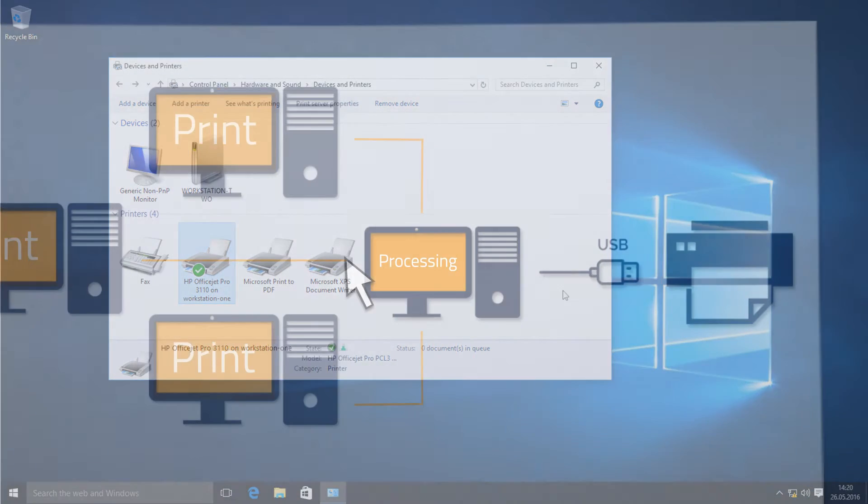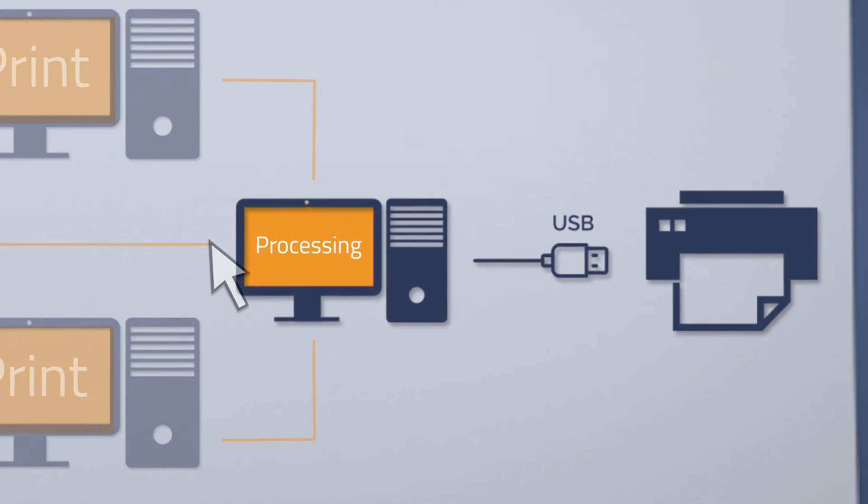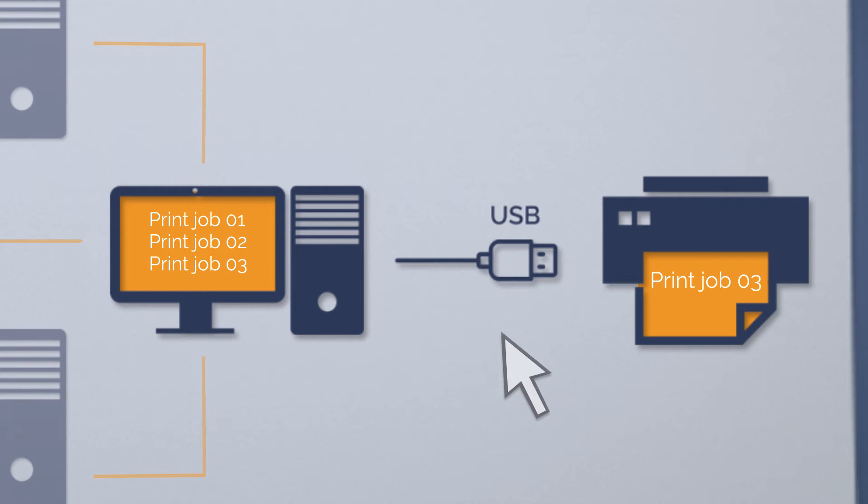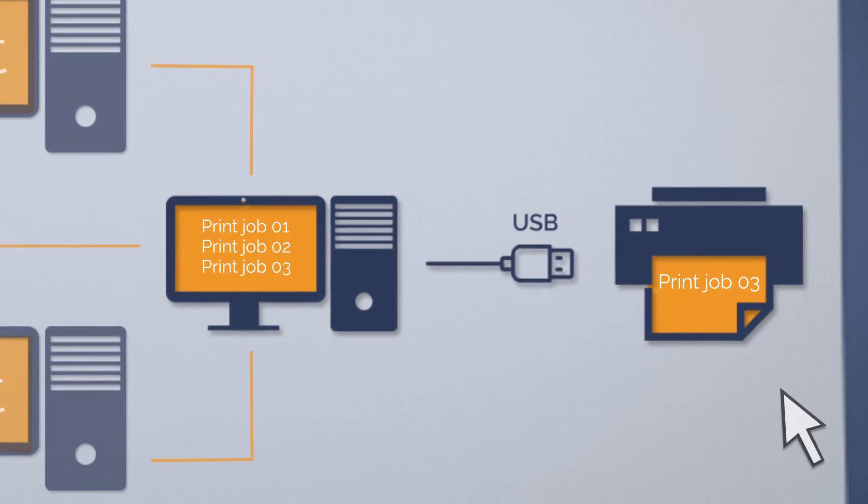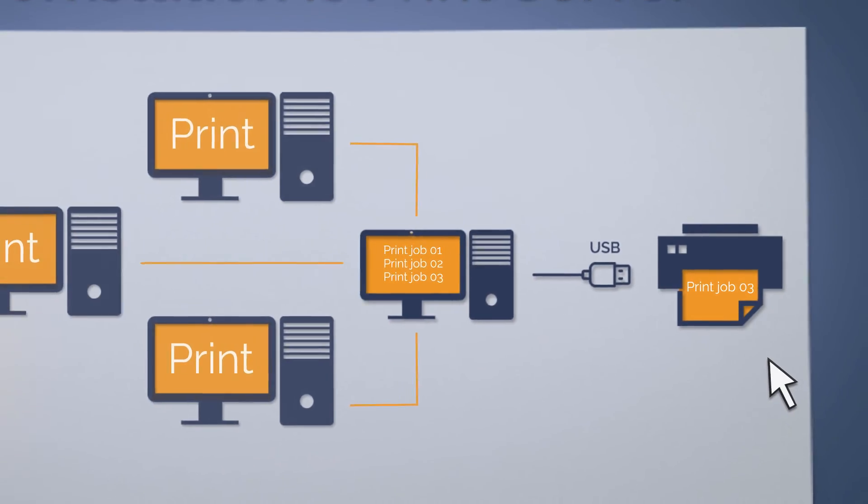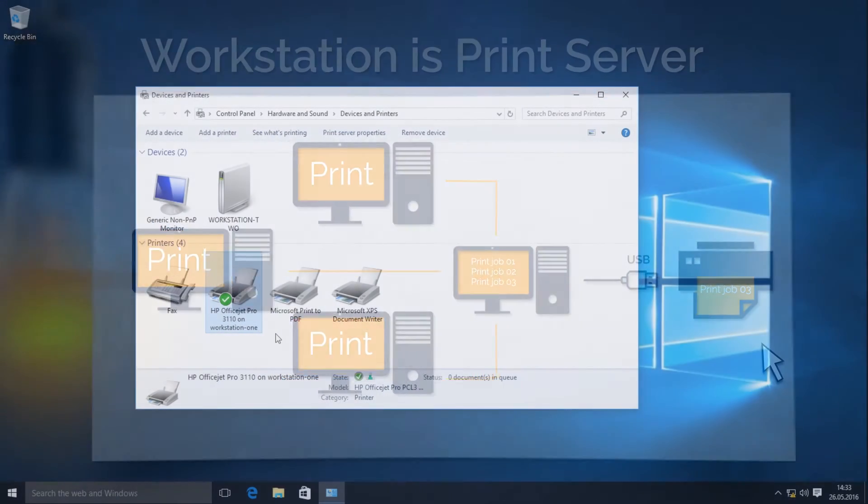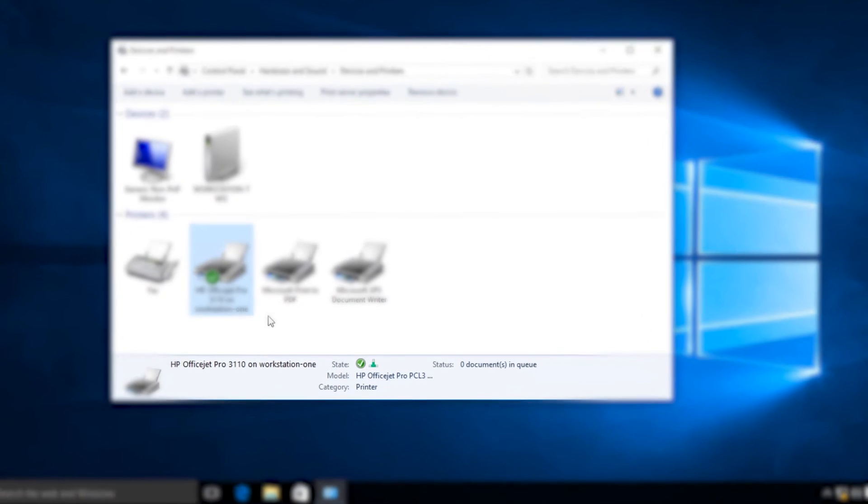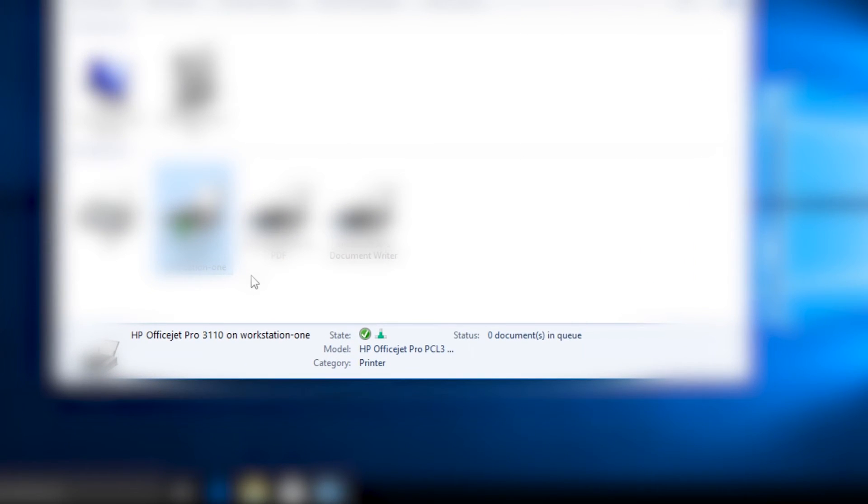With the shared printer scenario, the operating system of the computer workstation basically acts as the print server. The operating system of the workstation receives the print jobs from the other clients, saves these locally and spools them one by one. Pretty easy, but unfortunately not that efficient, especially for large companies.